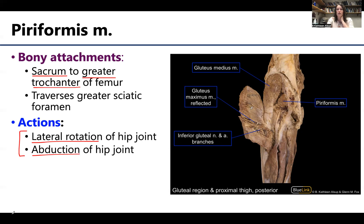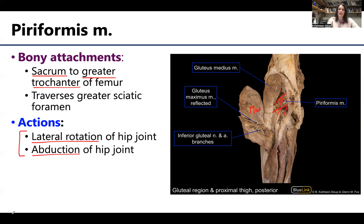It will also assist the gluteus medius and minimus in abduction of the hip joint. You can see here the gluteus maximus has been reflected, and you can see its more distal attachment heading towards the greater trochanter. One thing to note: you can also see the sciatic nerve traversing the greater sciatic foramen inferior to the piriformis. If you have a hypertrophy of the piriformis, this could impinge upon the sciatic nerve, which could cause both sensory as well as motor defects or weaknesses.